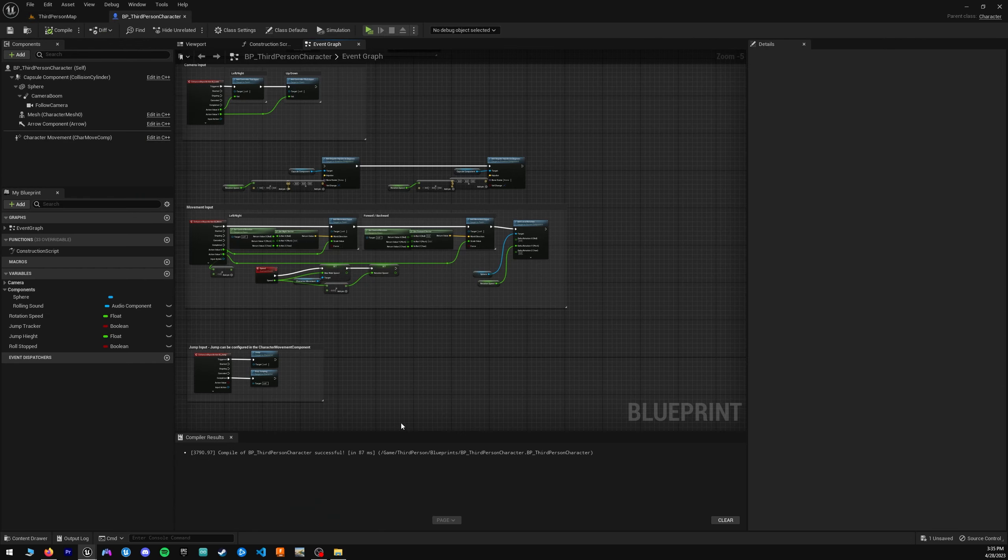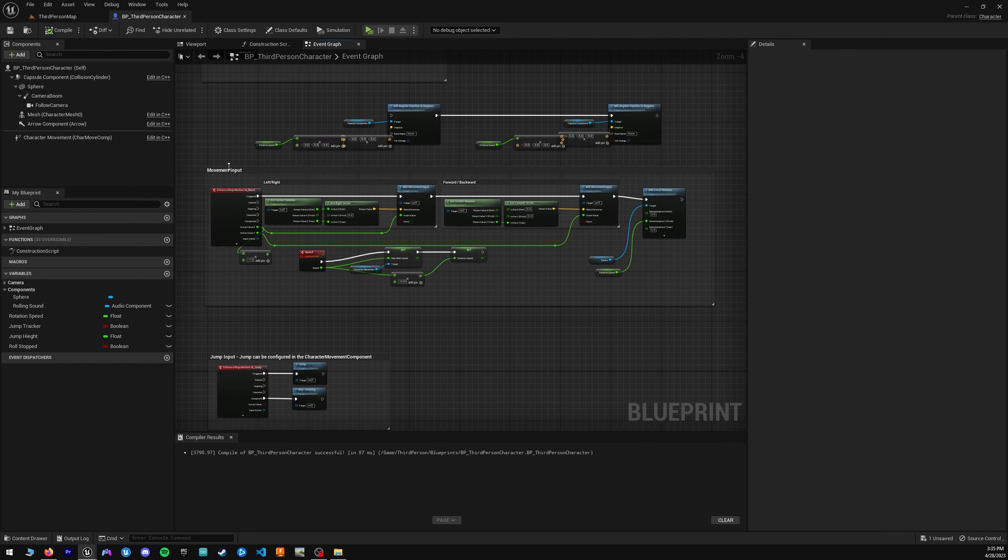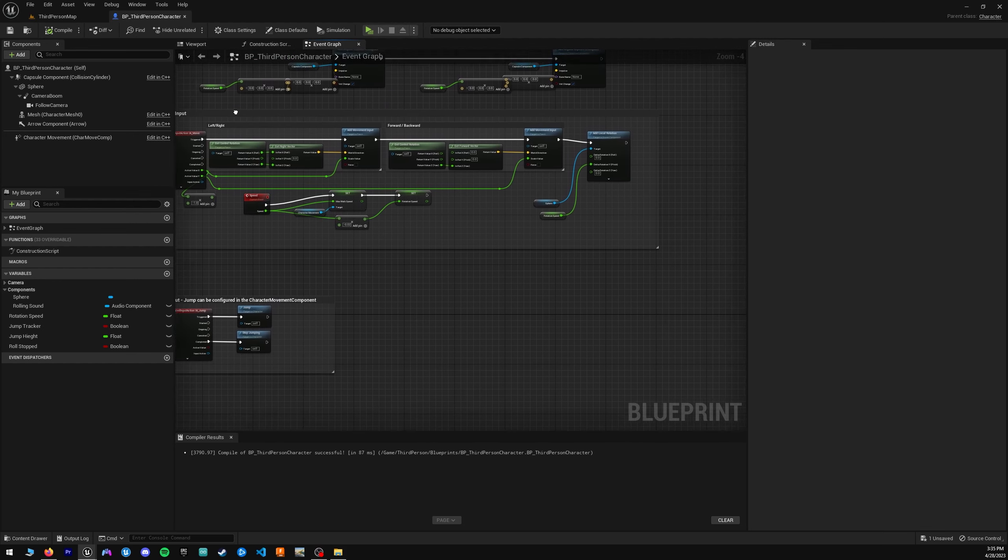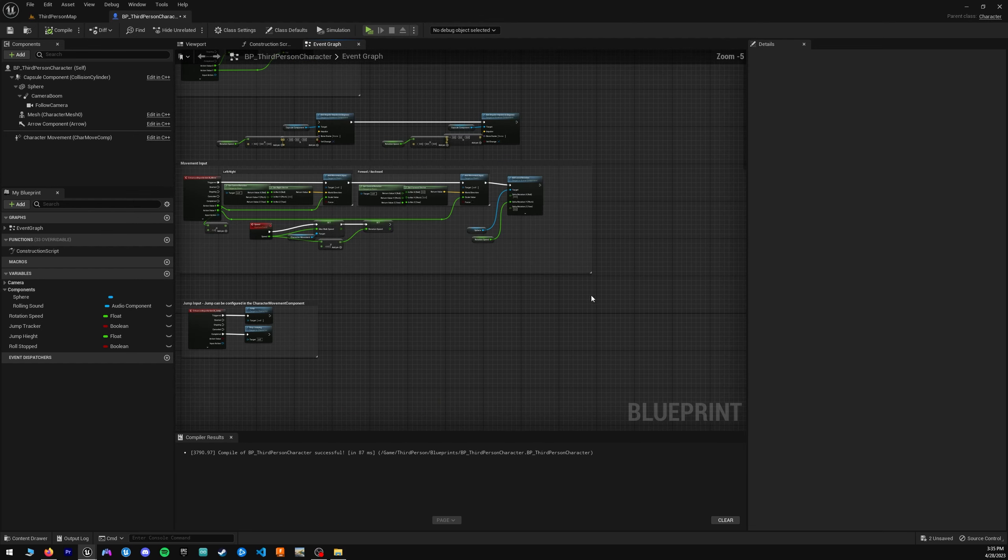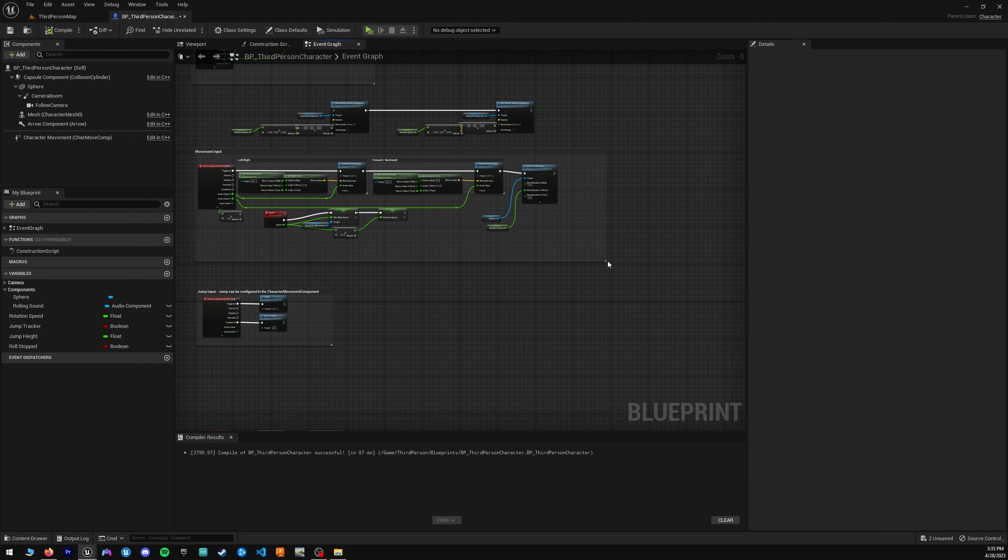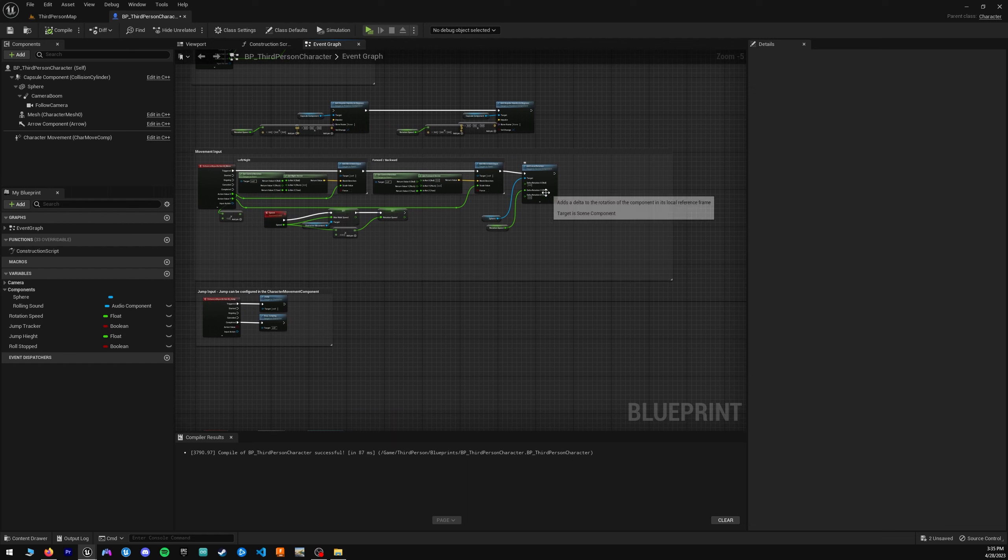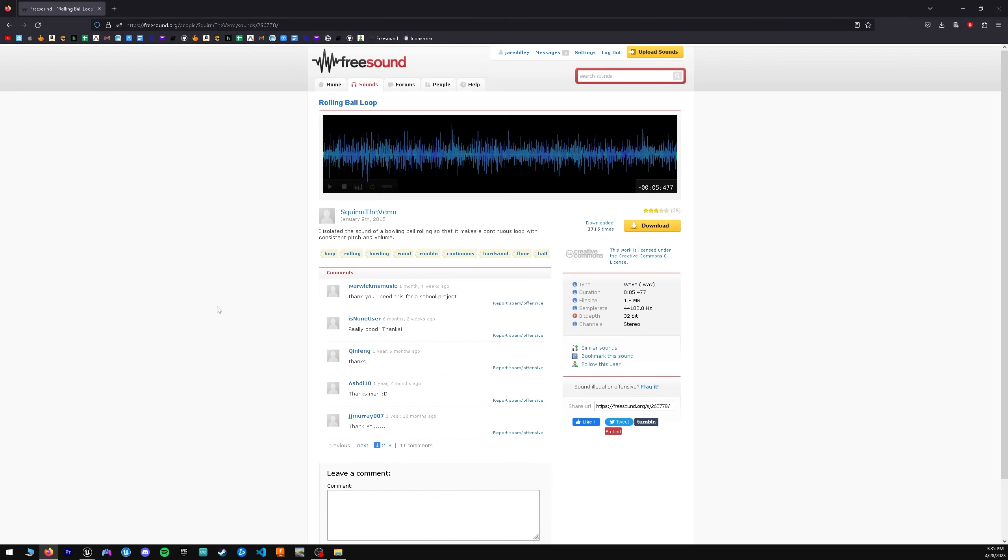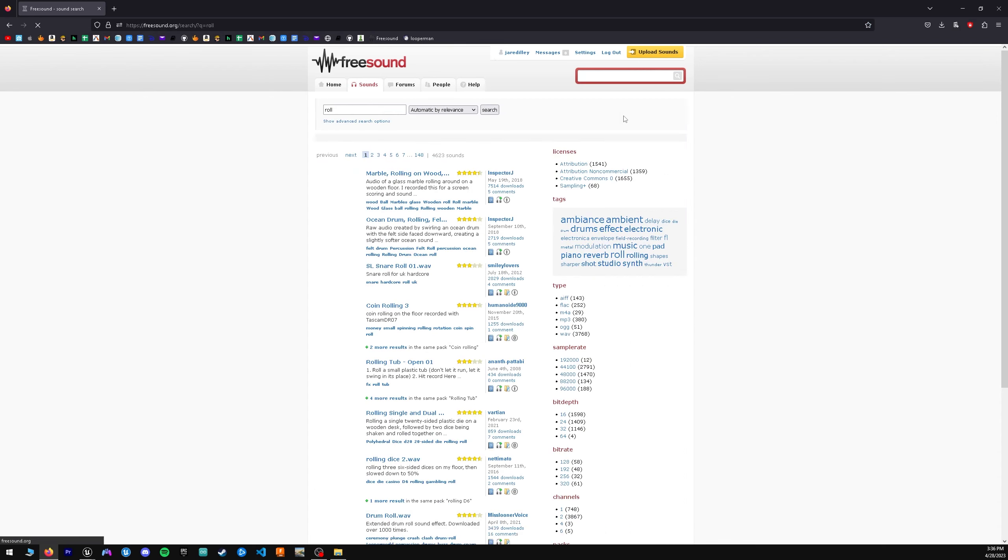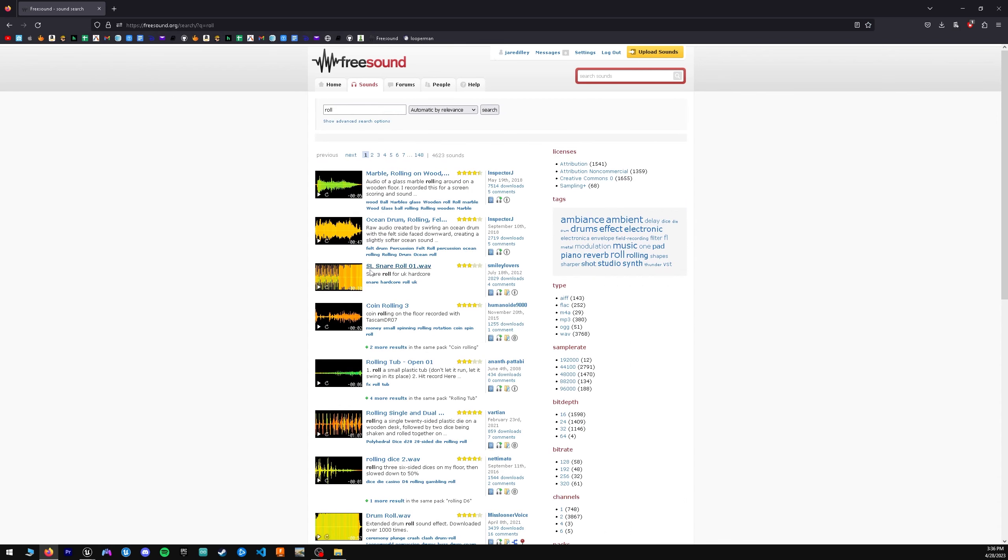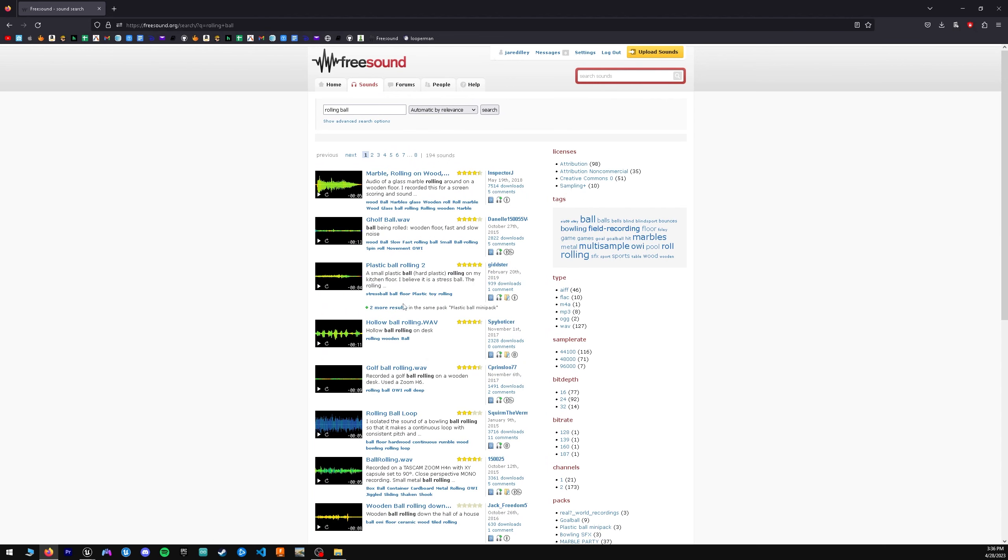What we want to do is have our third-person character blueprint open and be around the movement input section. Go ahead and widen the comment box here because this is where we'll be adding the sounds. Before we add any of the nodes for the sound functionality, we need to actually get our sounds first. So we can go to freesounds.org, a pretty simple place. And what we want to first do is look for a roll sound. Maybe just rolling ball, that might be a little more specific.